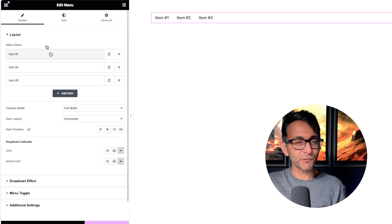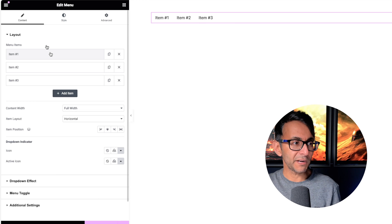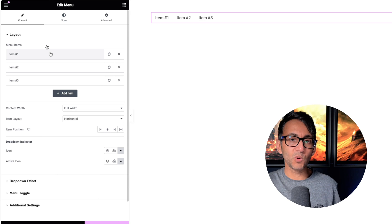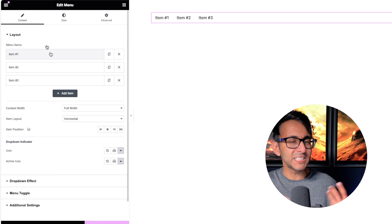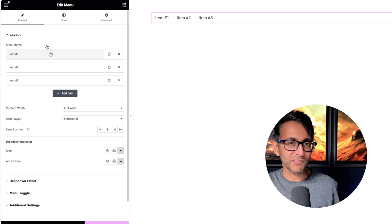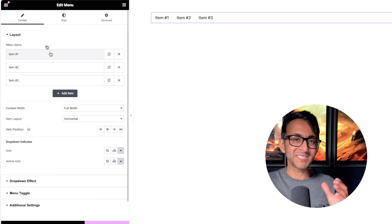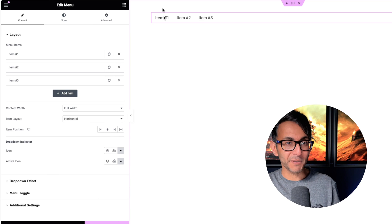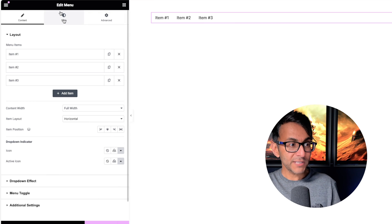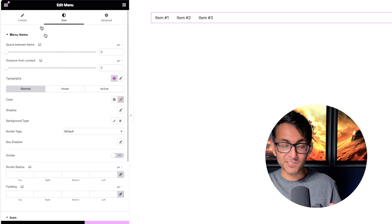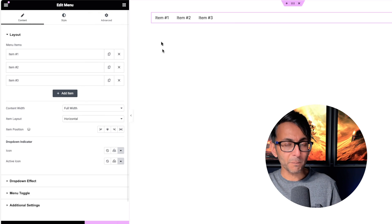So whatever menu you've created in WordPress, this kind of works almost independently of that because you're now setting up your tabs or your buttons and you can style it how you want.